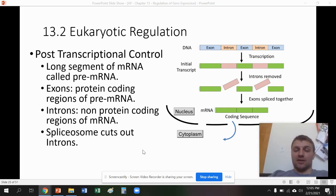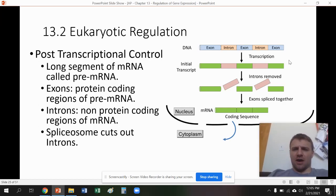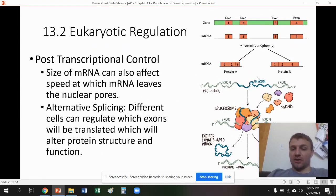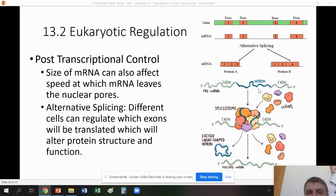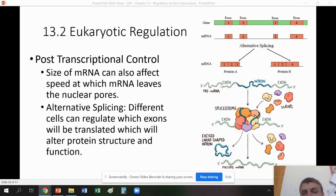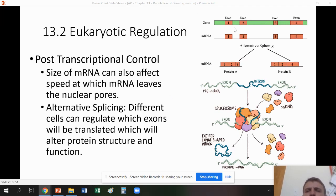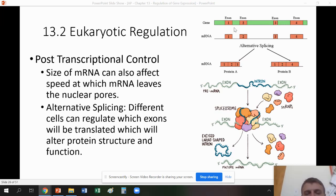The enzyme that does this cutting is called a spliceosome. The spliceosome cuts out all the introns. The size of the mRNA will also affect the speed at which it leaves the nucleus — longer mRNA sequences take longer, shorter ones take less time. Alternative splicing occurs when we put different sequences of those exons together to get different proteins.